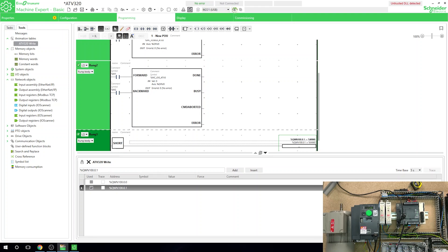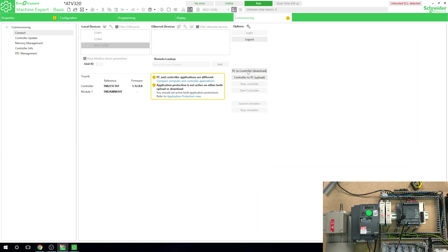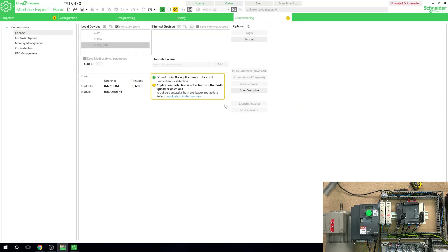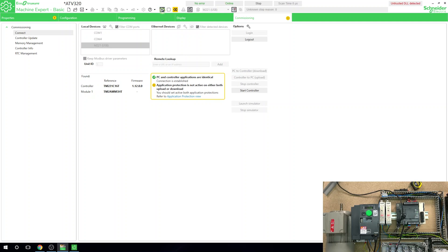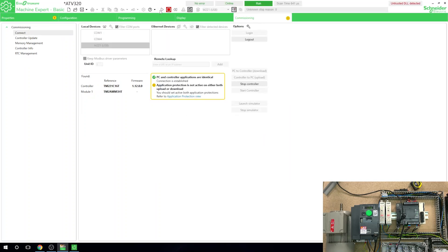Let's load PC to controller and pump that in. This will be the last rung we're creating in this video. Hopefully by now you can start and stop the drive and change the frequency — you're well on your way. The program is now in run mode.